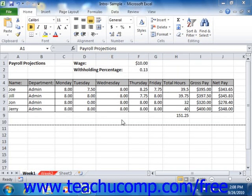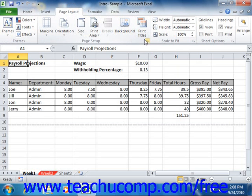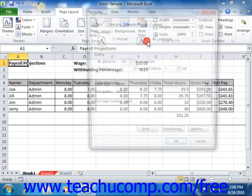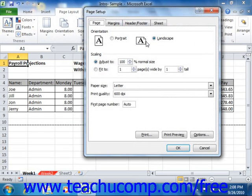When you want to adjust the settings of the workbook for printing purposes, you can do that through the Page Setup dialog box. You can access this dialog box by clicking the Page Setup dialog box button that appears in the lower right corner of the Page Setup group on the Page Layout tab in the ribbon. The Page Setup dialog box allows you to make changes to your worksheet's printed layout.